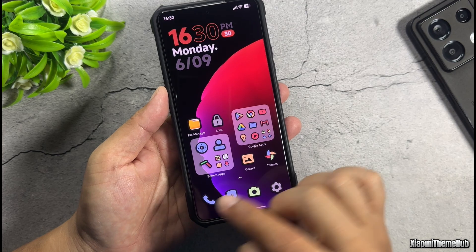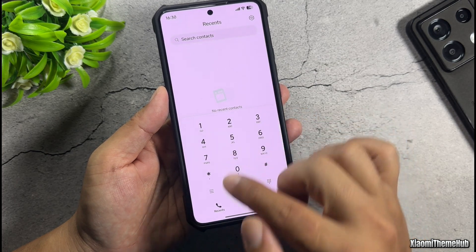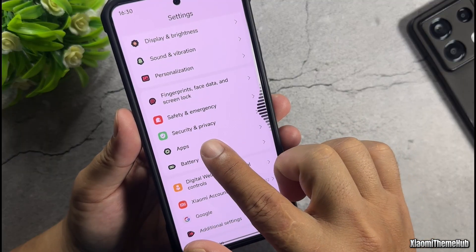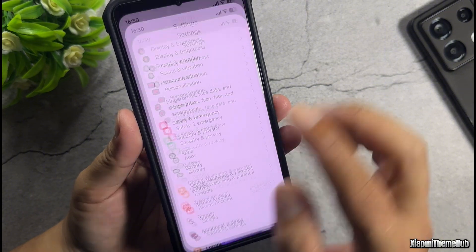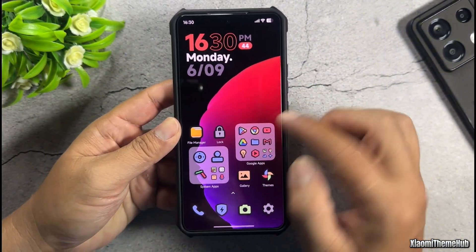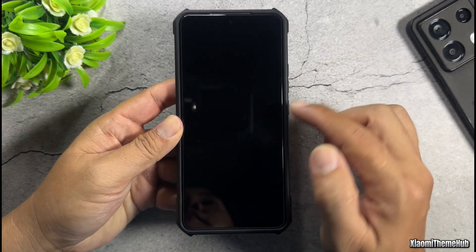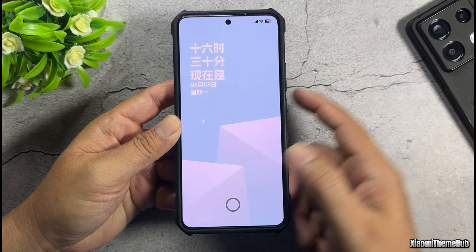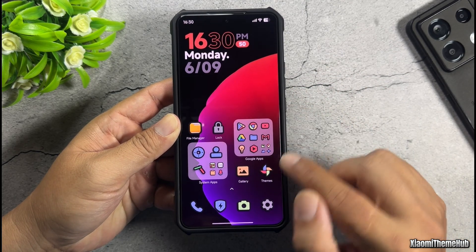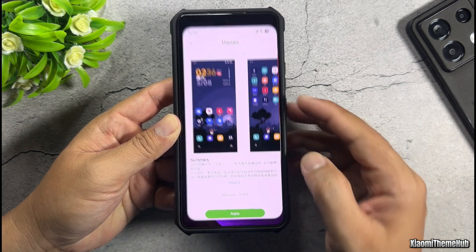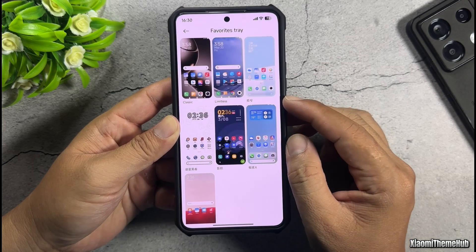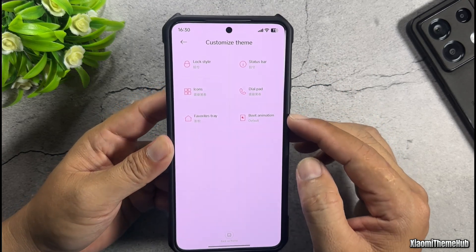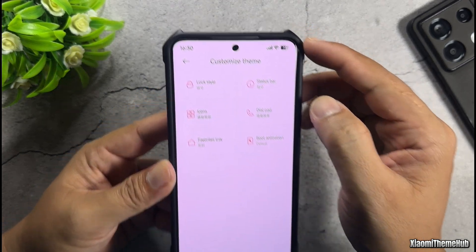System apps like the Phone App and Settings App have already been themed. Along with that, there's a cool animation effect when you navigate back. Now it's time to customize the lock screen. By default, the zoom wallpaper effect isn't enabled. To customize the lock screen, open the Themes App, go to Customize Theme, and select Lock Style to Custom.